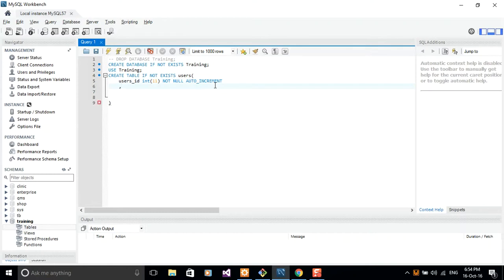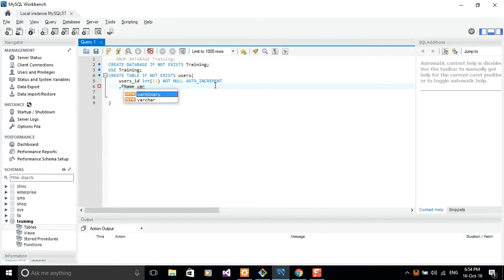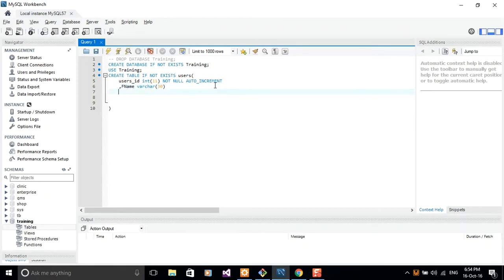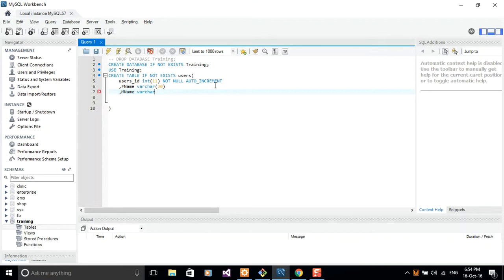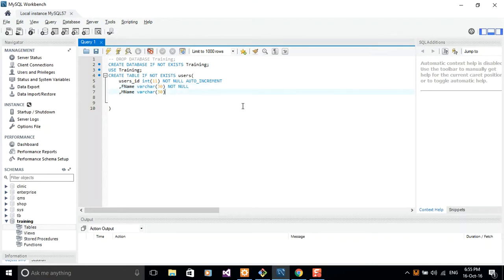And then the second field that I'm going to use here is first name, so fname. I'll go ahead and give it a type of variable character of length 30. Unless you're coming from those countries where they have extremely longer names, then you can go ahead and give it something more reasonable. So I'll include middle name. And the middle name here is also going to be a variable character of length 30. But we don't want our first name to contain null. So let's do not null.